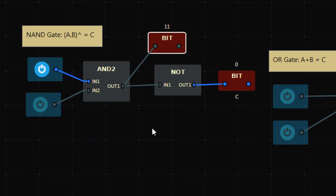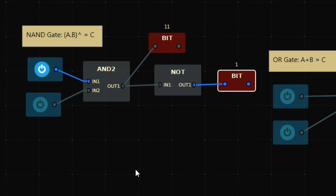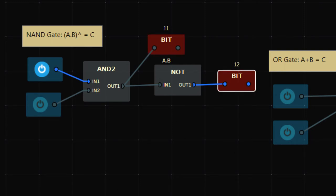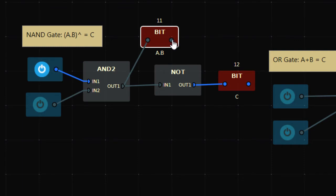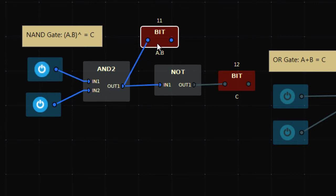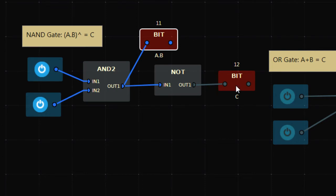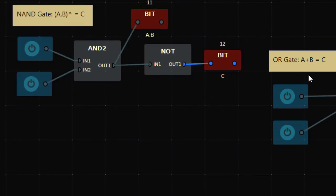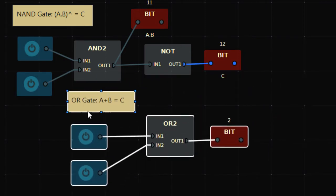Setting both inputs to 1: 1·1 is 1, and the inverse of 1 is 0, so the output is off. In AND gates, if both inputs are high, 1·1 = 1, inverse of 1 is 0, so output is off. Output is off only when both inputs are on; in all other cases output is on. That's how your NAND gate works.